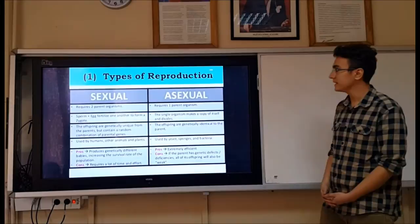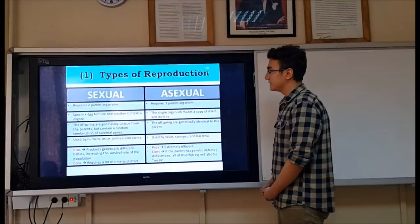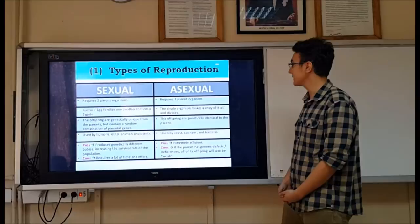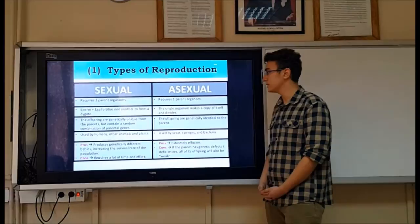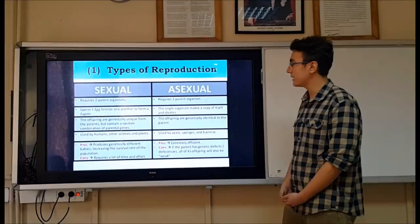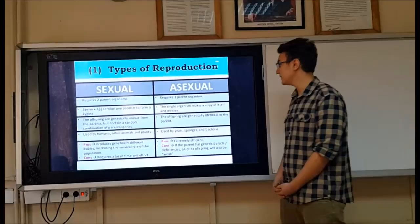Types of reproduction: sexual requires two parent organisms, while asexual requires one parent organism. In sexual reproduction, sperm and egg fertilize one another to form a zygote. In asexual reproduction, the single organism makes a copy of itself and divides. The offspring in sexual reproduction are genetically unique, while in asexual reproduction the offspring are genetically identical to the parents. Sexual reproduction is used by humans, other animals, and plants; asexual reproduction is used by yeast, sponges, and bacteria.